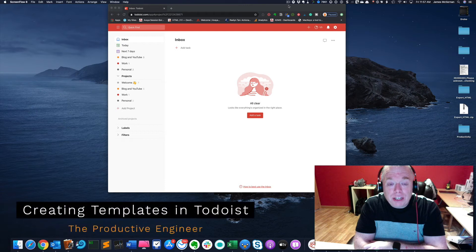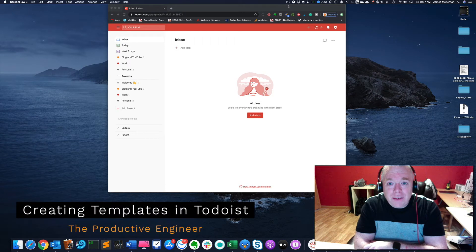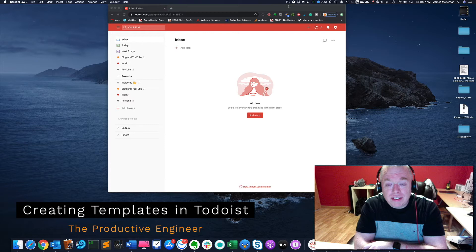Hi, this is Jimmy from The Productive Engineer, and today we're going to cover how to create your own templates inside of Todoist, so stay tuned.